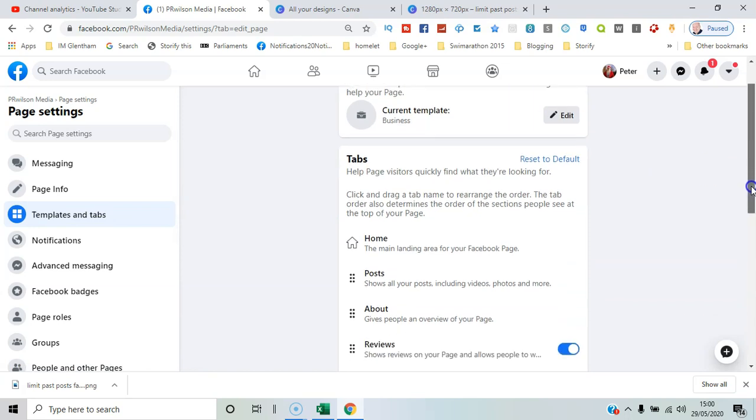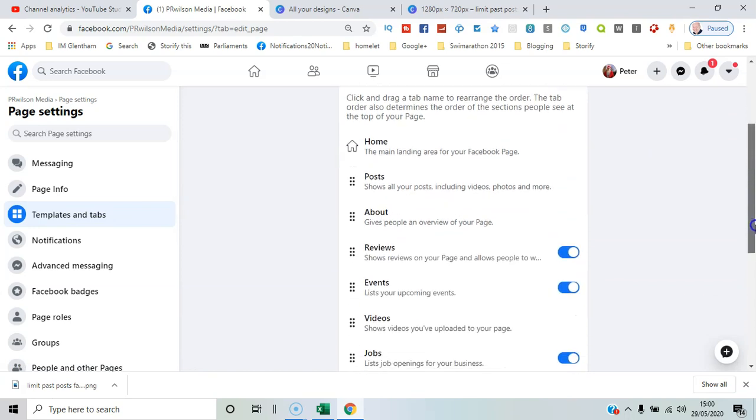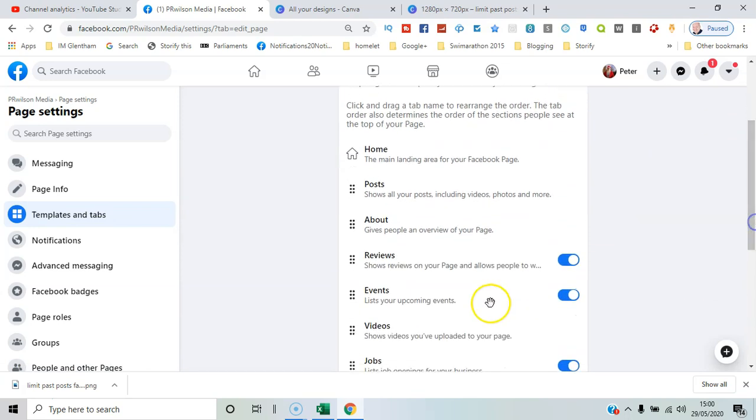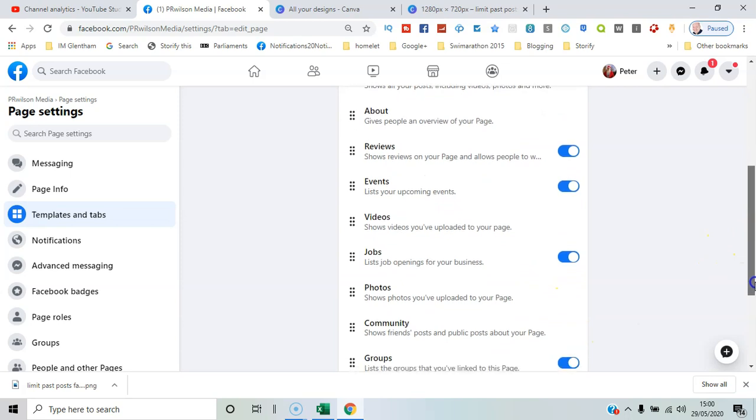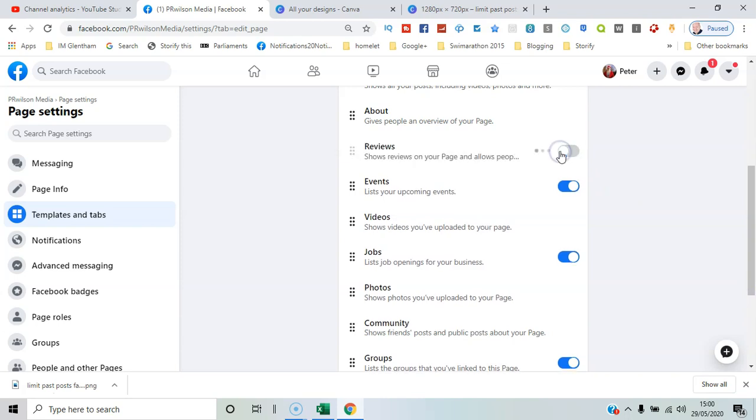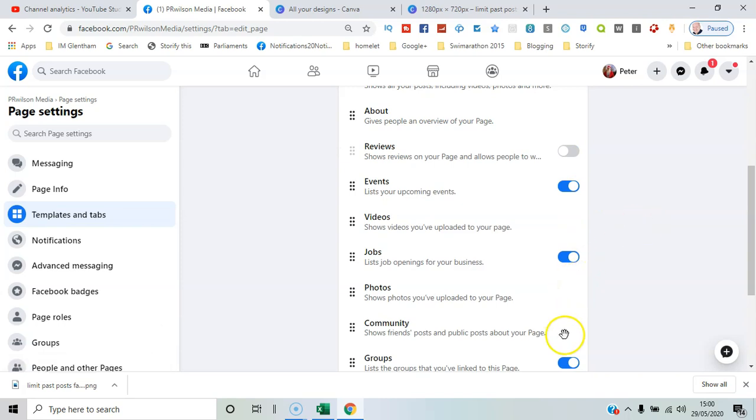And these are the ones you can turn on or off. So certain things you want to have featured, reviews for example, you can turn that off by sliding the switch or clicking on it to slide the switch. You could have the groups tab visible. I certainly want that visible for my page.